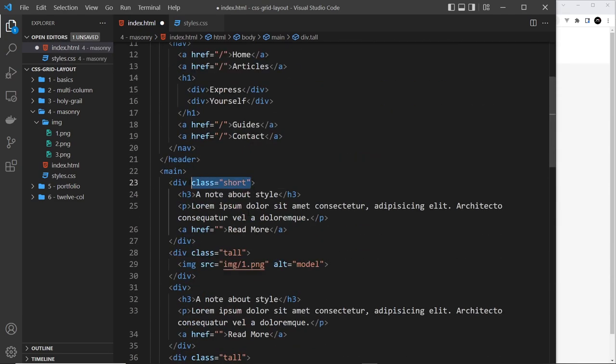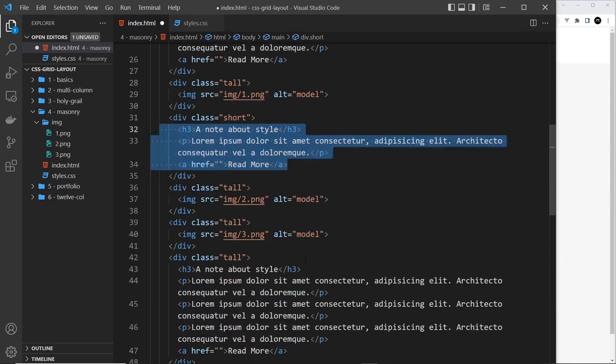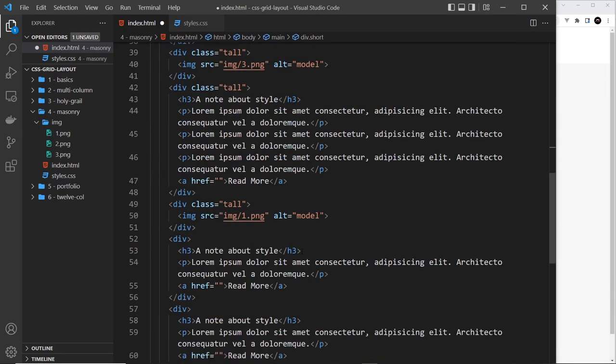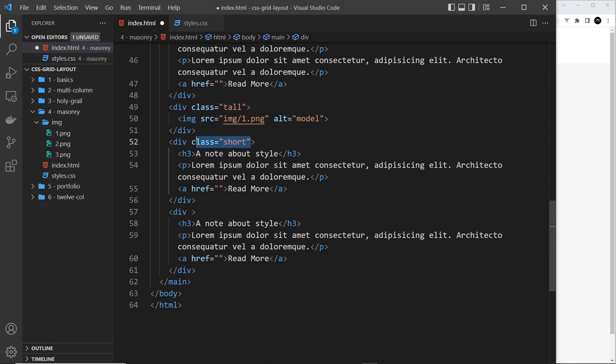So now I want to grab this short class and apply that to a few as well. So this div because we just have a bit of text, and also down here we want a short class and here as well. Oops, I've just pressed ctrl C by mistake. All right, sweet.